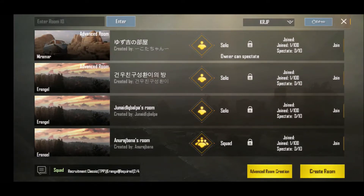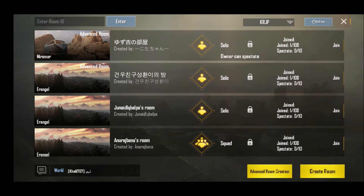Hello friends, today we are going to do a video of the PUBG Mobile Kerala Facebook community. We are going to do a video of how to join in the custom room.